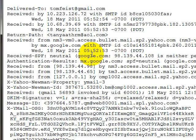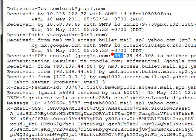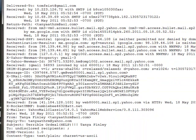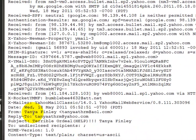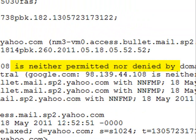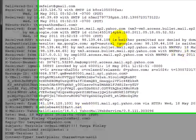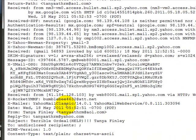Looking at this source, right here google.com gives an IP address and says 'is neither permitted nor denied by domain of.' The biggest thing I want you to know is that 'neither permitted nor denied' basically means it can't tell if this is or isn't the permitted sender — and that's a flag. Legitimate correspondence, when you view the originals, almost always says this was the authorized sender. So 'neither permitted nor denied' is a major signal.